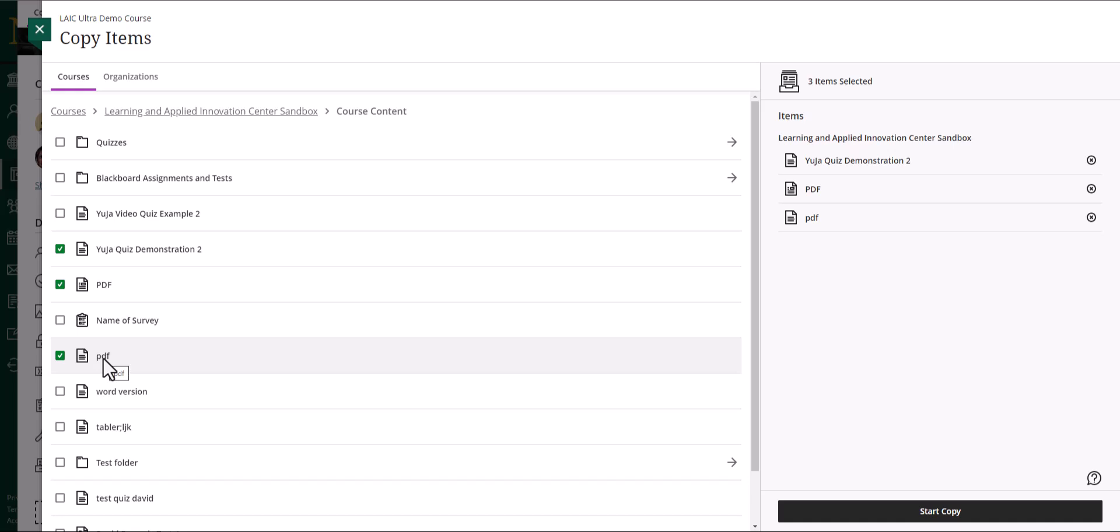Here we are showing copying specific items because instead of transferring all content at once, it's advisable to copy it item by item or folder by folder. This approach allows you to check that everything has transferred correctly. The system will also notify you of any errors that need to be fixed.